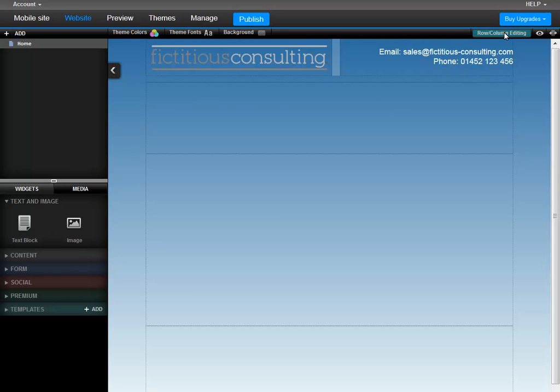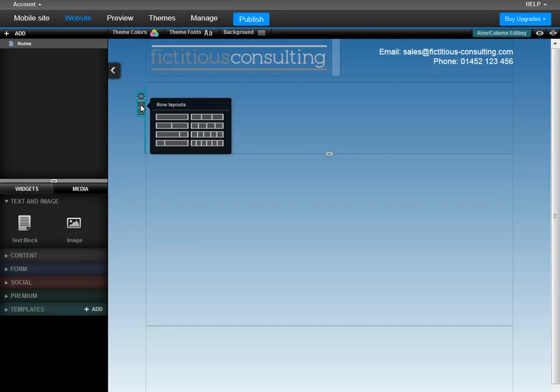Now editing is enabled, you will see some options when you hover your mouse over a row. We'll start with the middle icon, which allows you to split your row into columns. Click your preferred layout from the list.